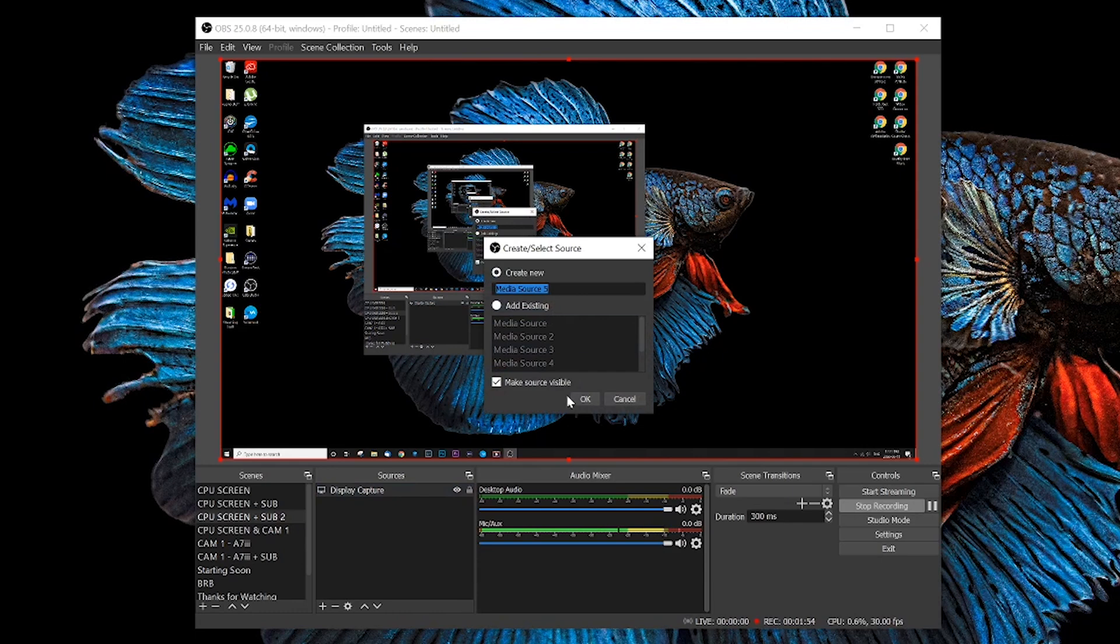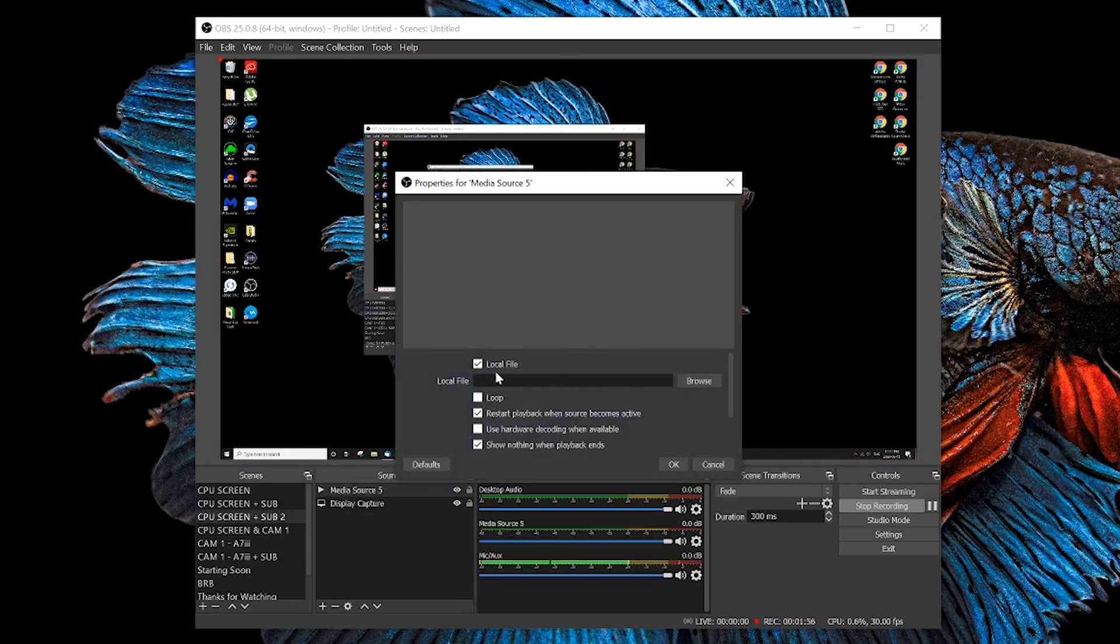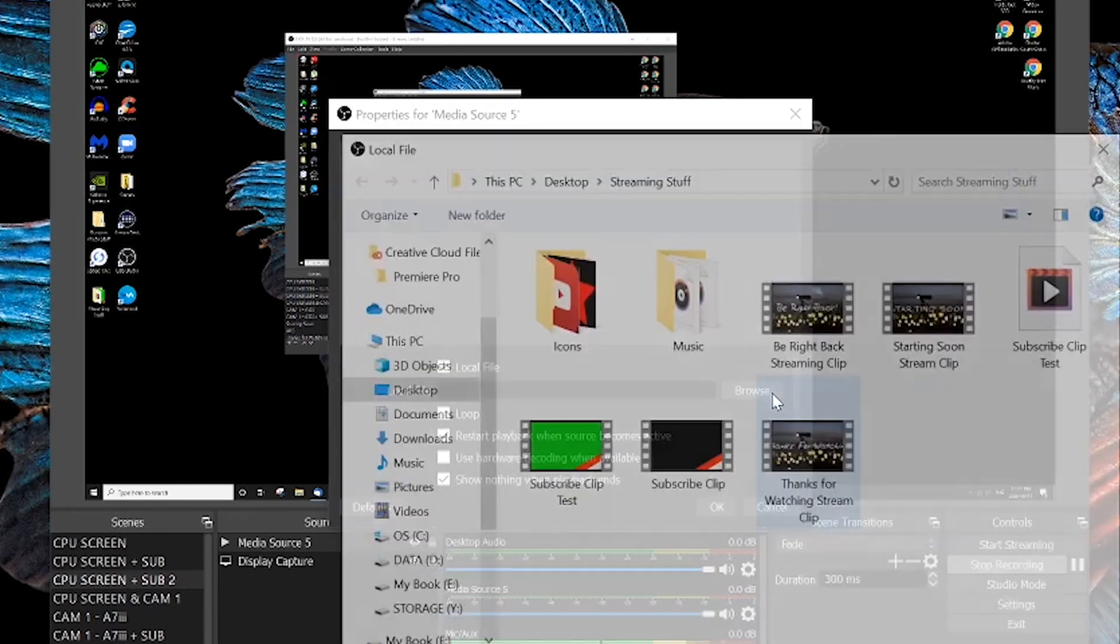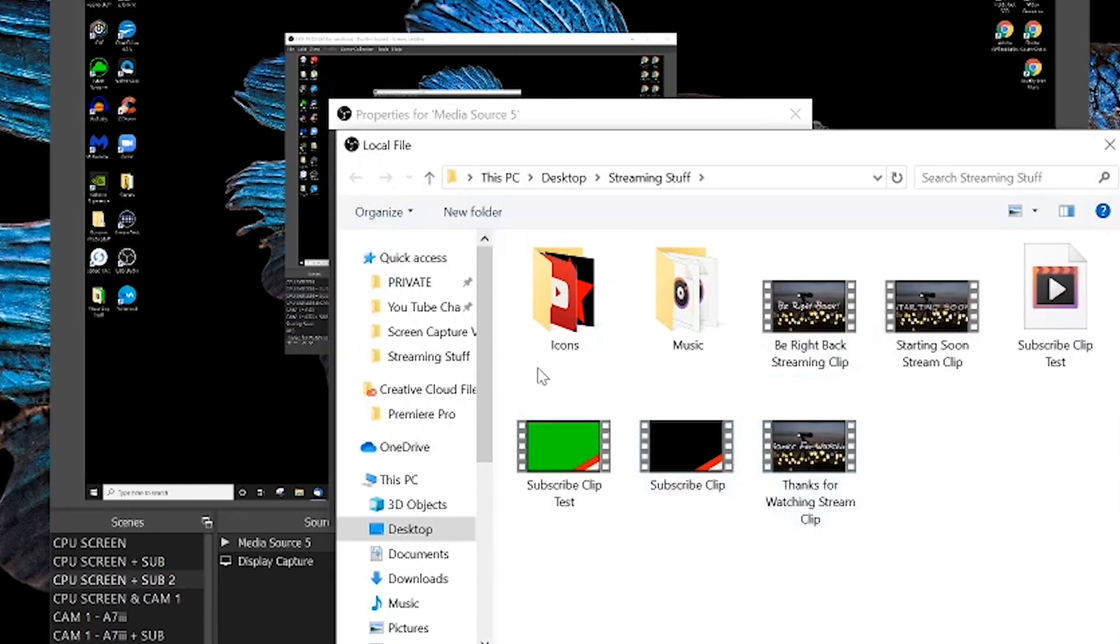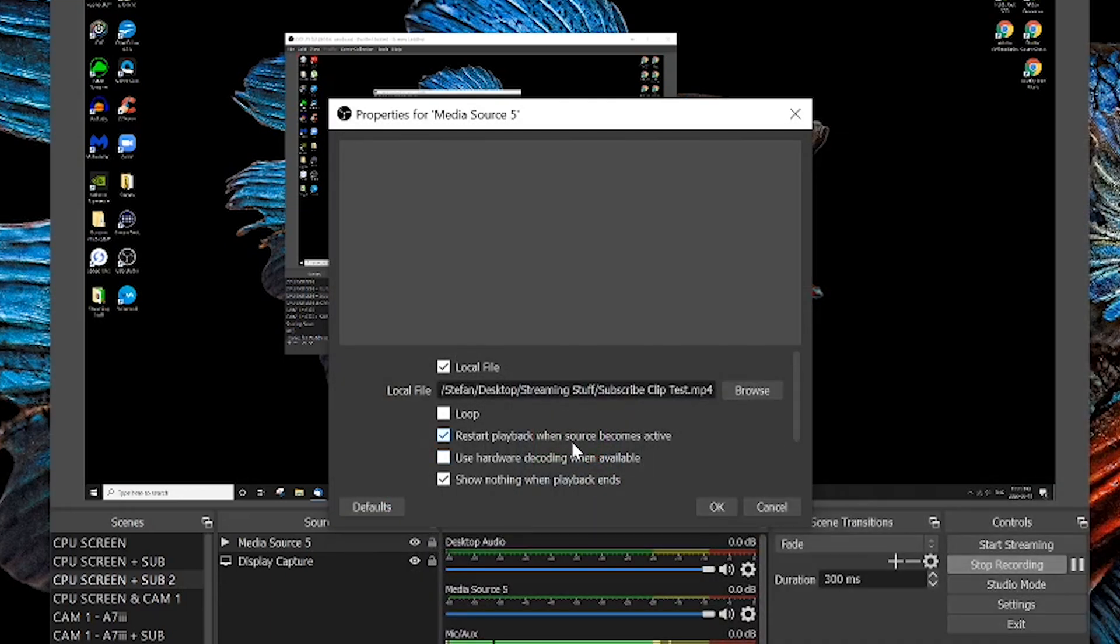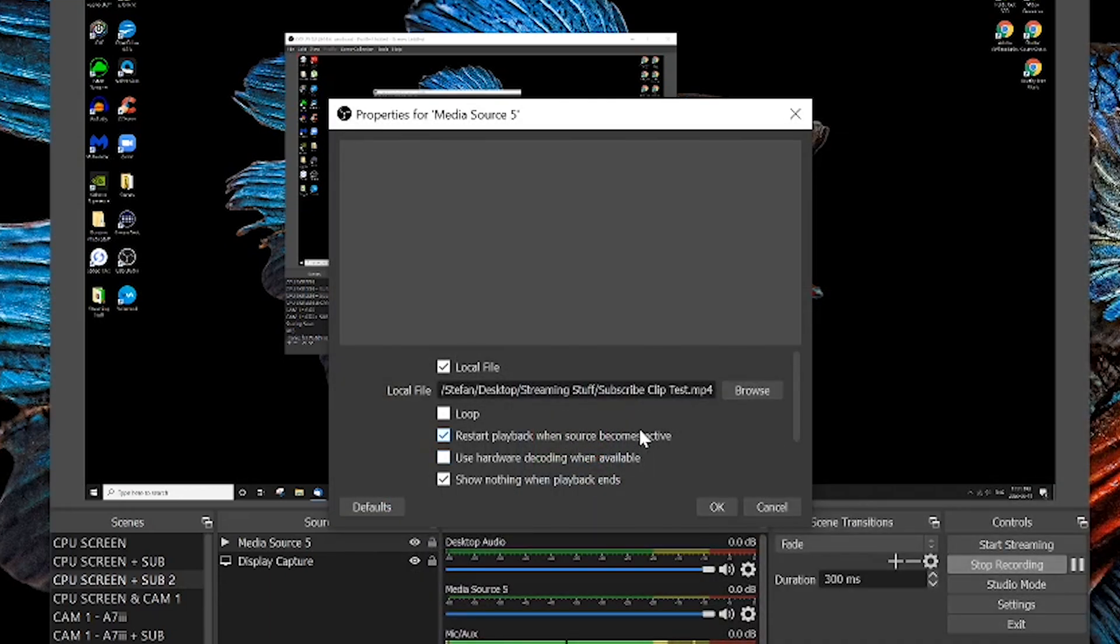We can call it whatever you want, in this case media source 5. The first thing that we're gonna do is have to find that file, so we browse and locate that file. In this case it's gonna be in my streaming stuff and it's called our subscribe test clip.